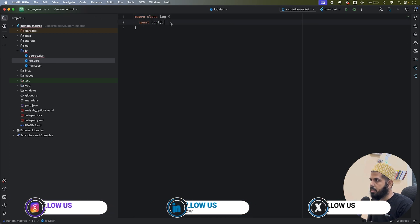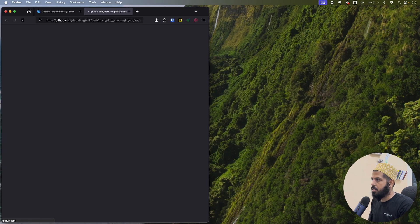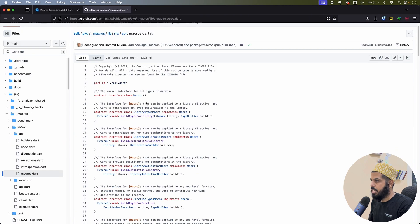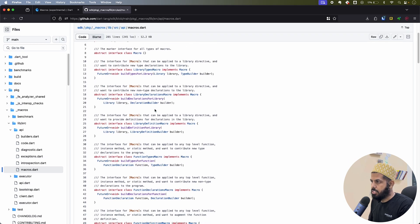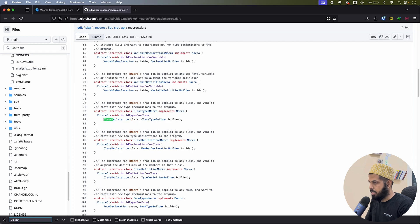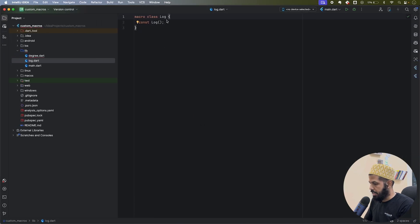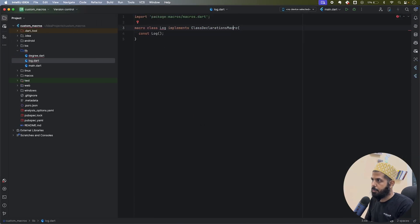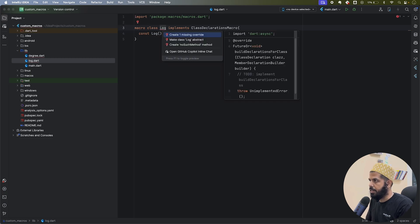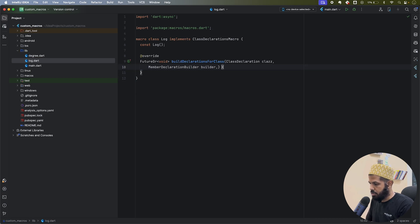I'll go into the Log macro class. There are many different macro interfaces available — library macros, function-type macros, and others. What we need is a class-level macro, so I'll implement 'ClassDeclarationMacro'. This requires importing from the 'macros' package and implementing two methods. They take futures so some operations take time. I'll mark them async.